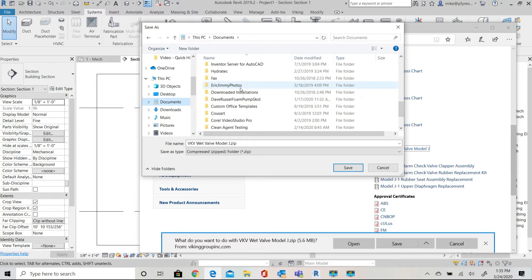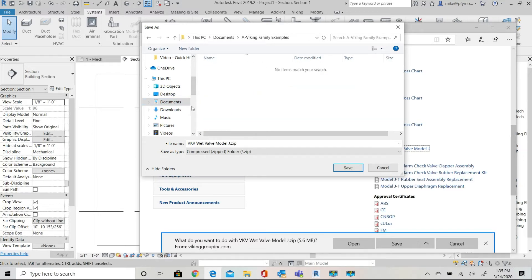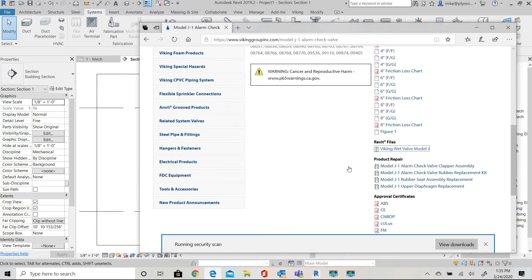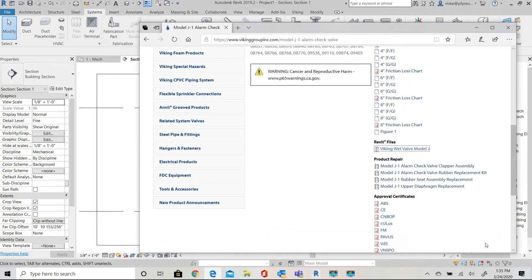I have created a separate folder so that I always know where to go for my saved families from manufacturers or from Viking or anyone else's families that I may have downloaded from the web.